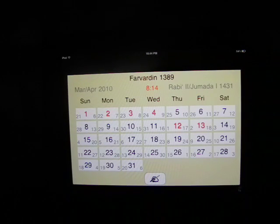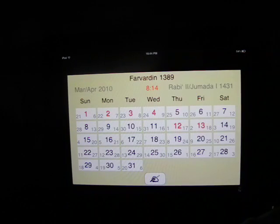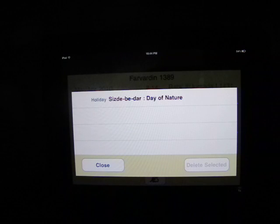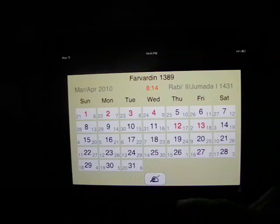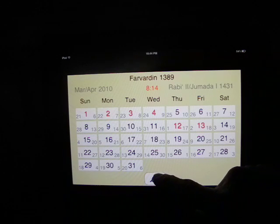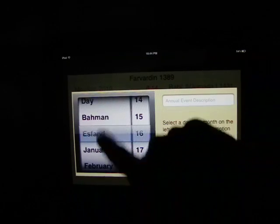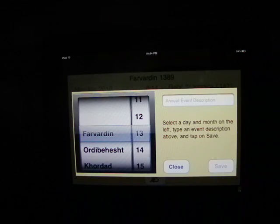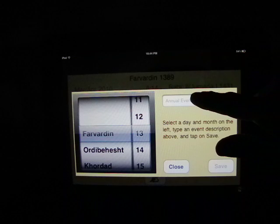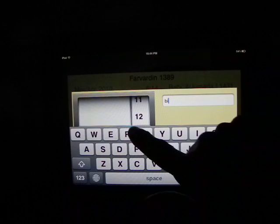The dates displayed in red are holidays in Iran. Tapping on any of the red text will display the occasion for the holiday. You can also add your own annual events like birthdays and anniversaries to the calendar by tapping on the button. You can select either an Iranian or a Gregorian month and then a day. For this example, we're going to select Farvardin 13th and enter a description of our annual event.